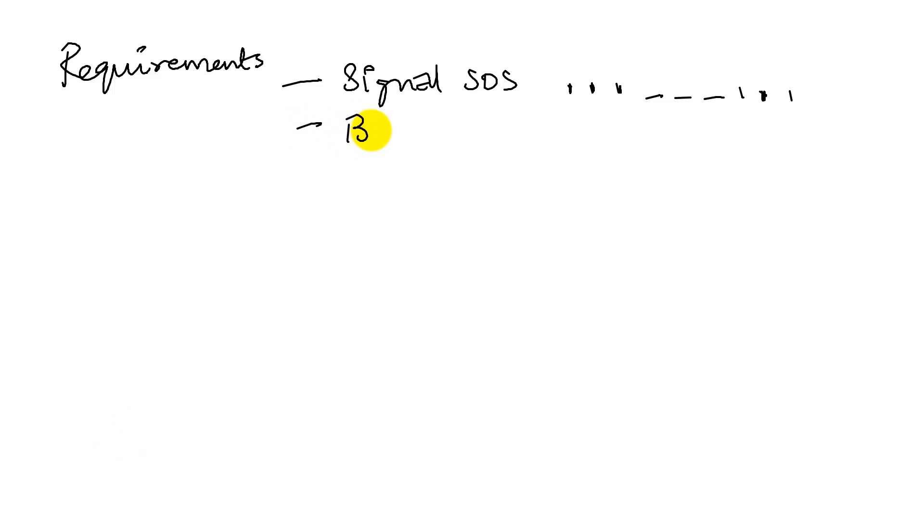Okay. Bright. A bright one, which means I'm thinking a green would be good. Everybody likes green. Green.